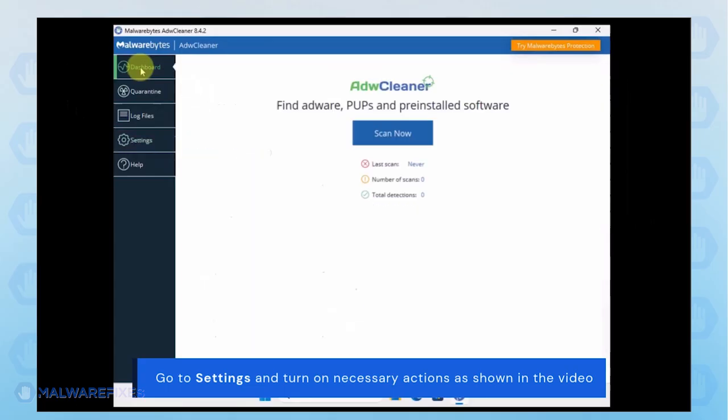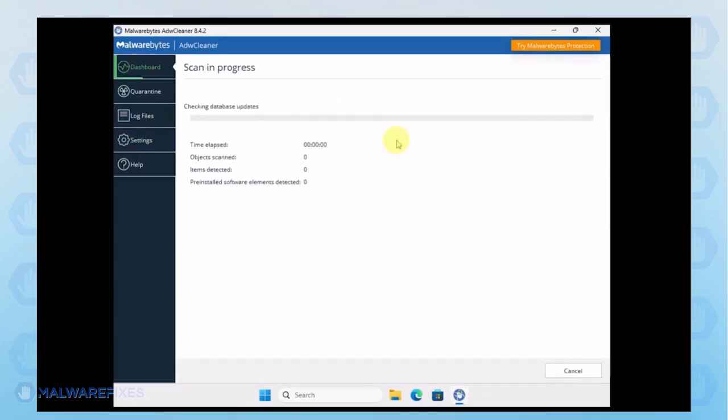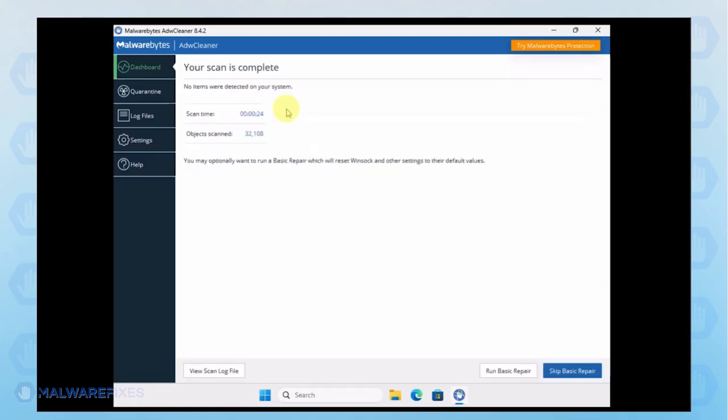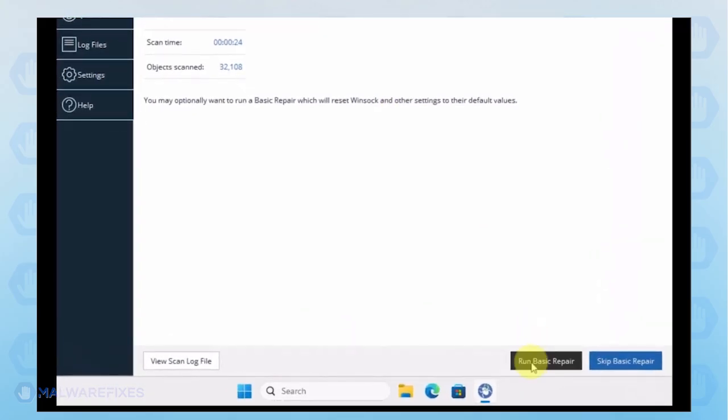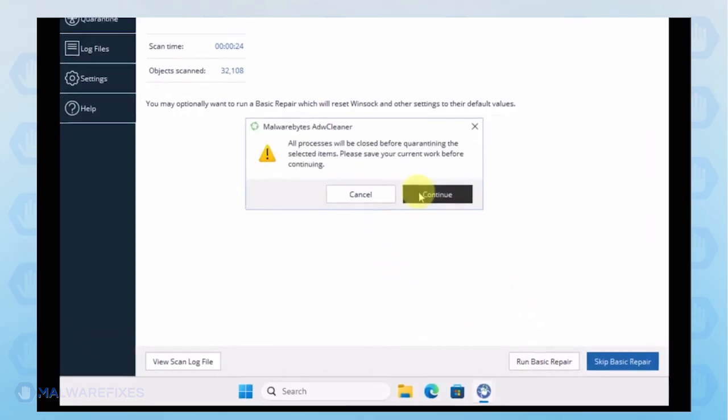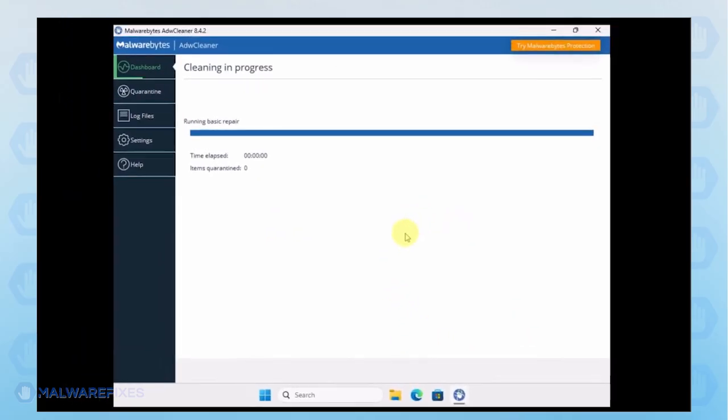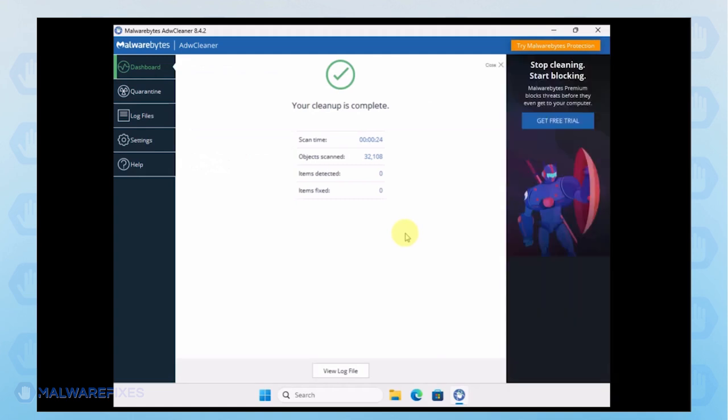Next, go back to the dashboard and start scanning the computer. Make sure to delete identified adware or PUP and basic repair is applied. After the scan, please close the ADW Cleaner program.